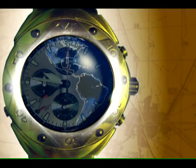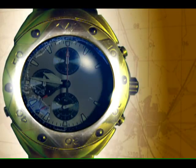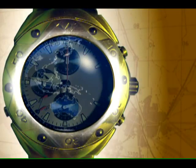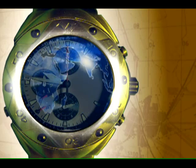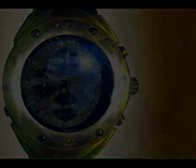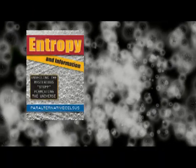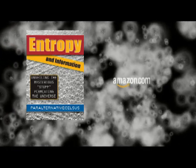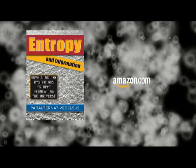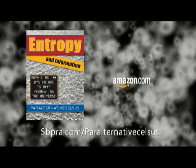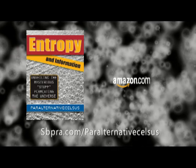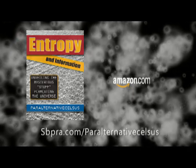Hasn't the time come for unveiling the mysterious stuff permeating the universe? Entropy and Information, unveiling the mysterious stuff permeating the universe, is available at Amazon.com and other online retailers, as well as directly from the publisher.